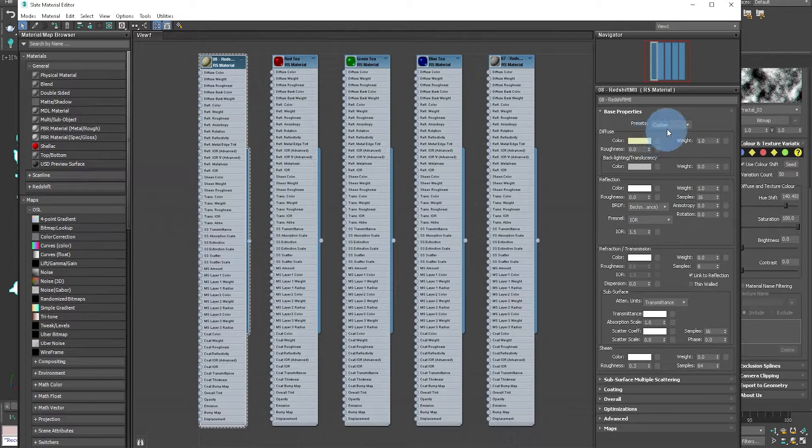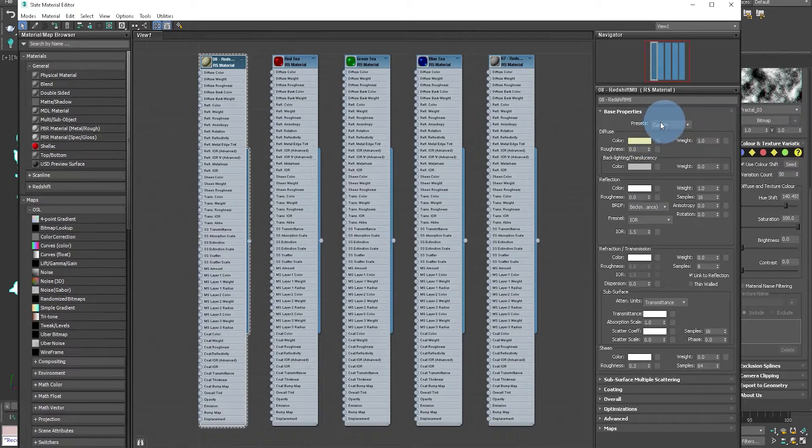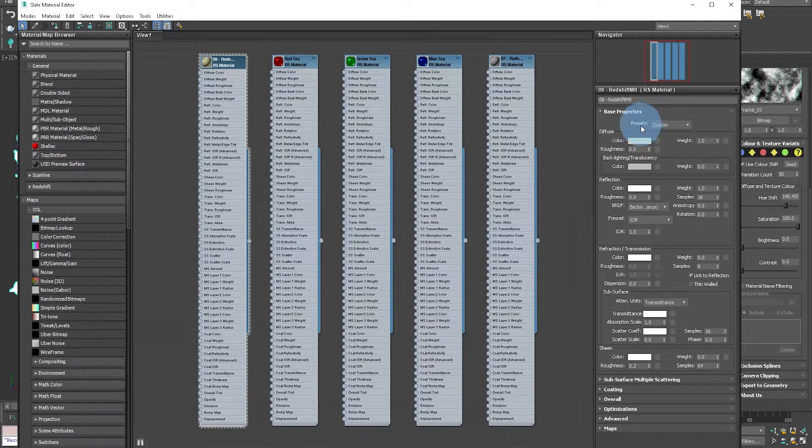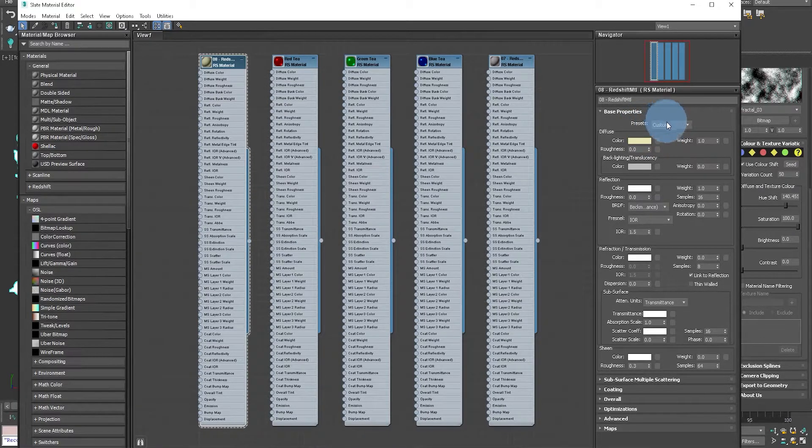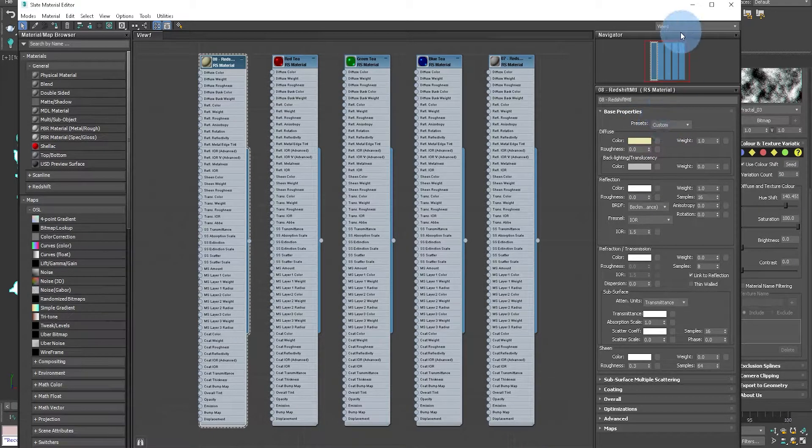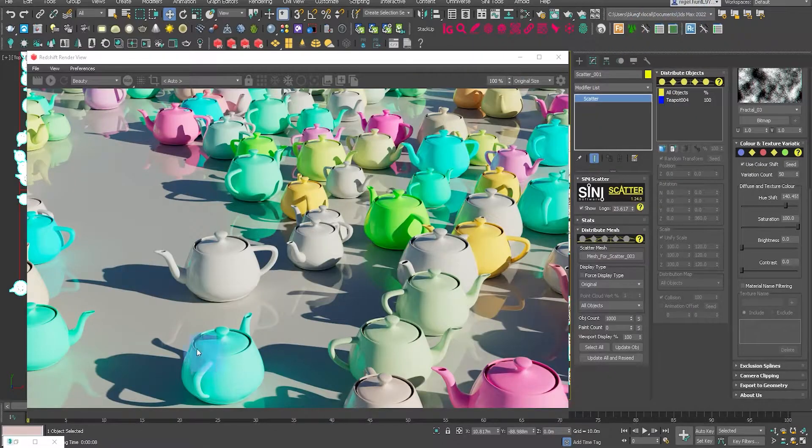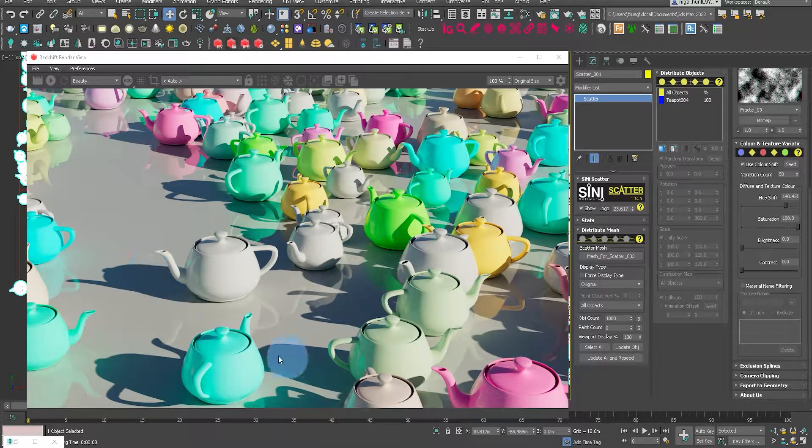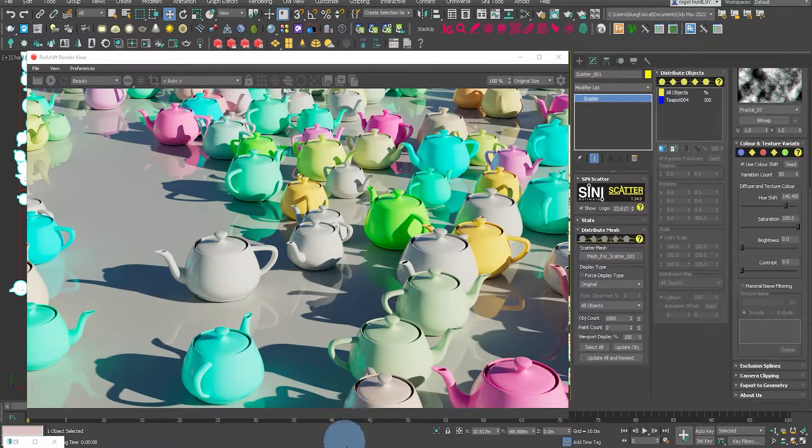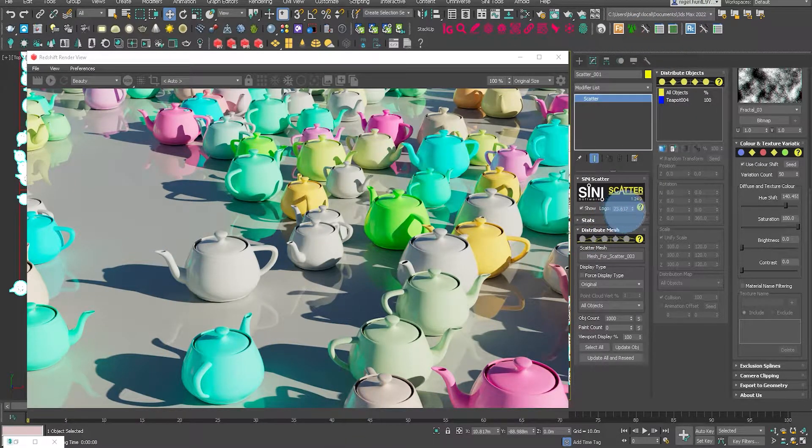So again, just reminding you that this is using just the custom material. The specialized materials will not work with color variation.